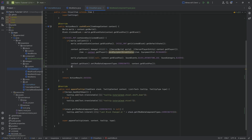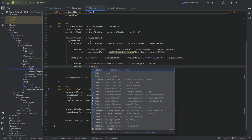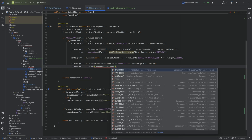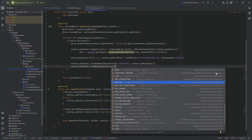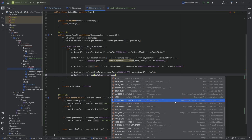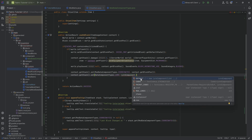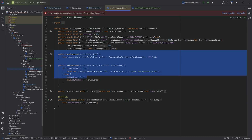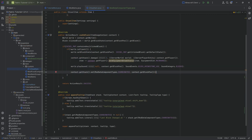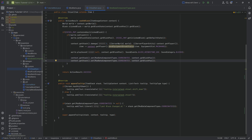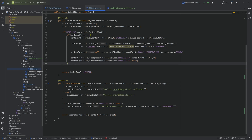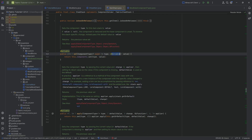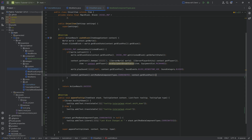You can also use context.getStack().set with any of the built-in DataComponentTypes to add other types of data. For example, there's a LoreComponent where you can add text lines. You can add however much data you want to whatever stack you want, which is very useful. The last thing to mention: if you want to delete the data, just pass in null to the set method. Looking at the set method, it's @Nullable, so passing null removes the component. Really easy to use.